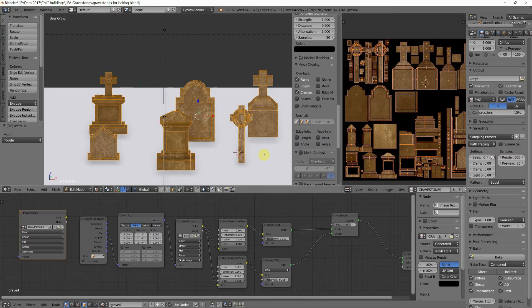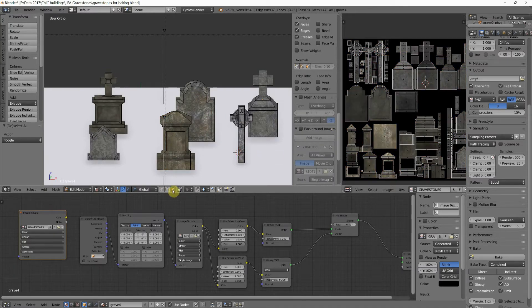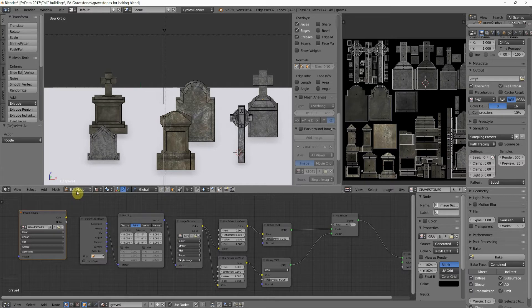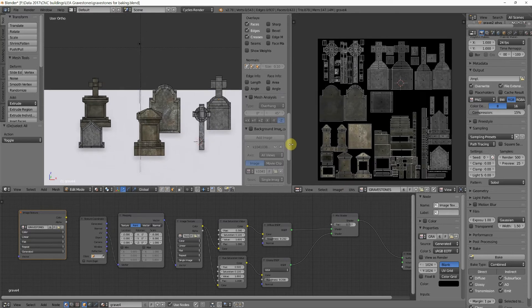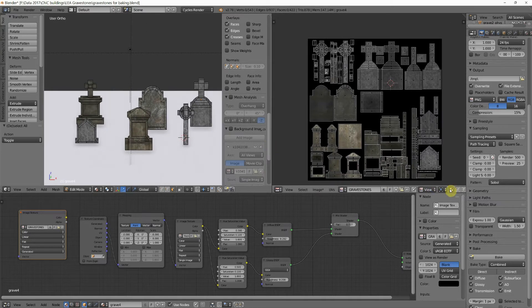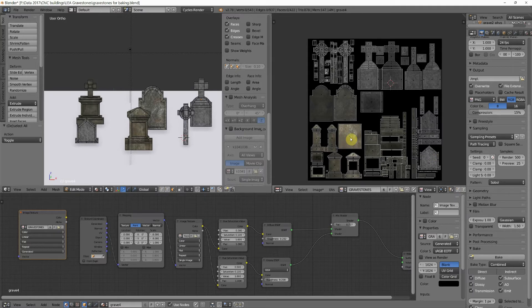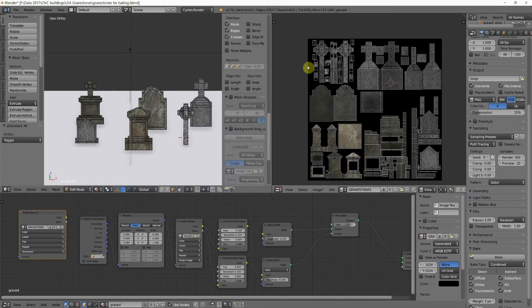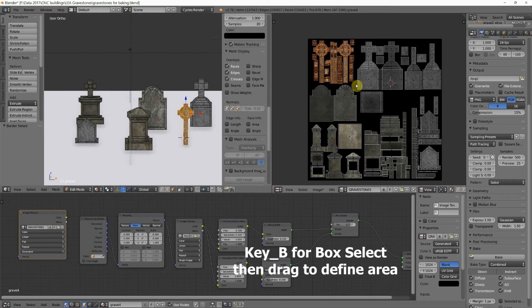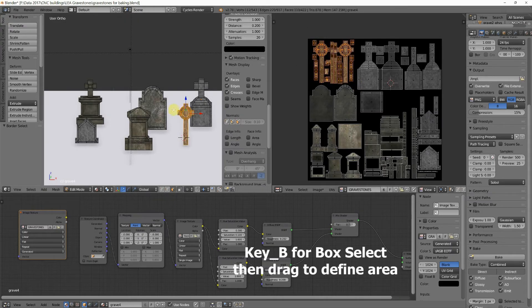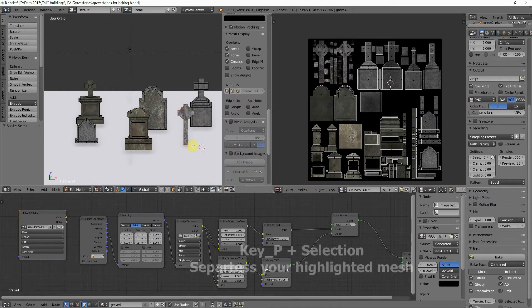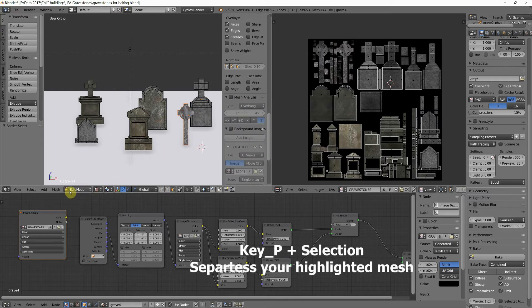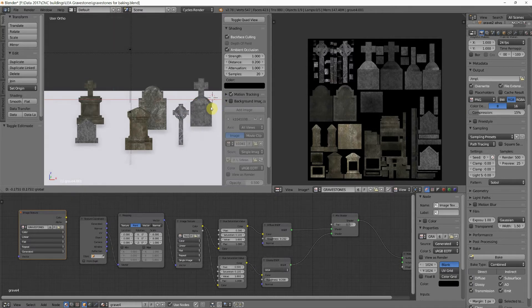So there's a couple different ways that we can do this. If I tab out so that these are off, notice I'm in edit mode, and I have face select active. And over here in this window, I have this little keep UV and edit mode mesh selection in sync button clicked so that I can see all the little dots here in the center of each face. Then I can hold down the B key and box select, and that will select all of these. Then clicking back in this window, I can hit the P key and type selection, and that makes this one separate.